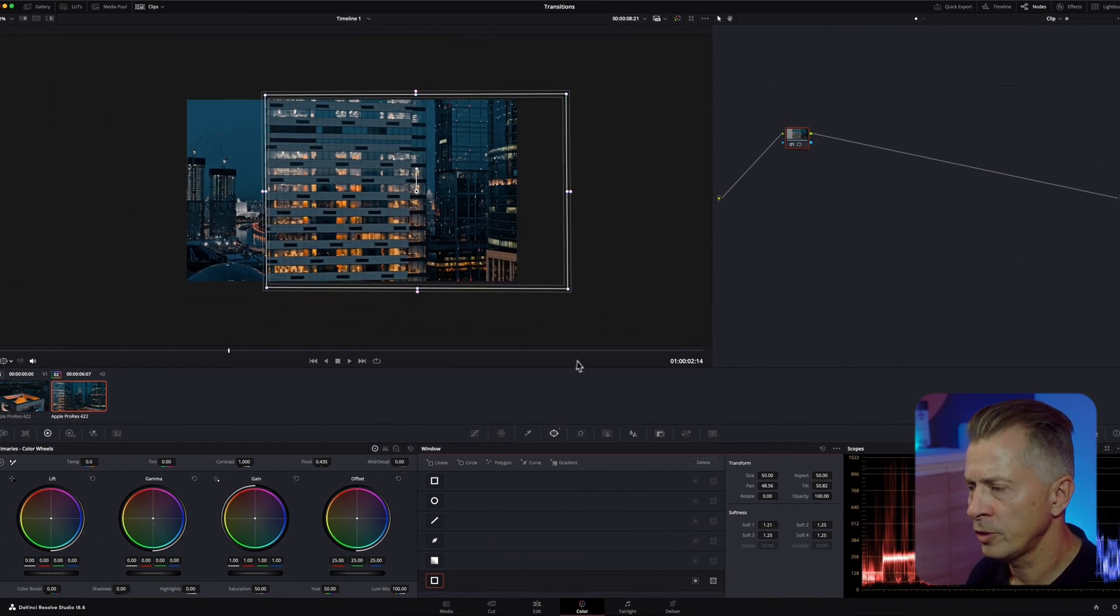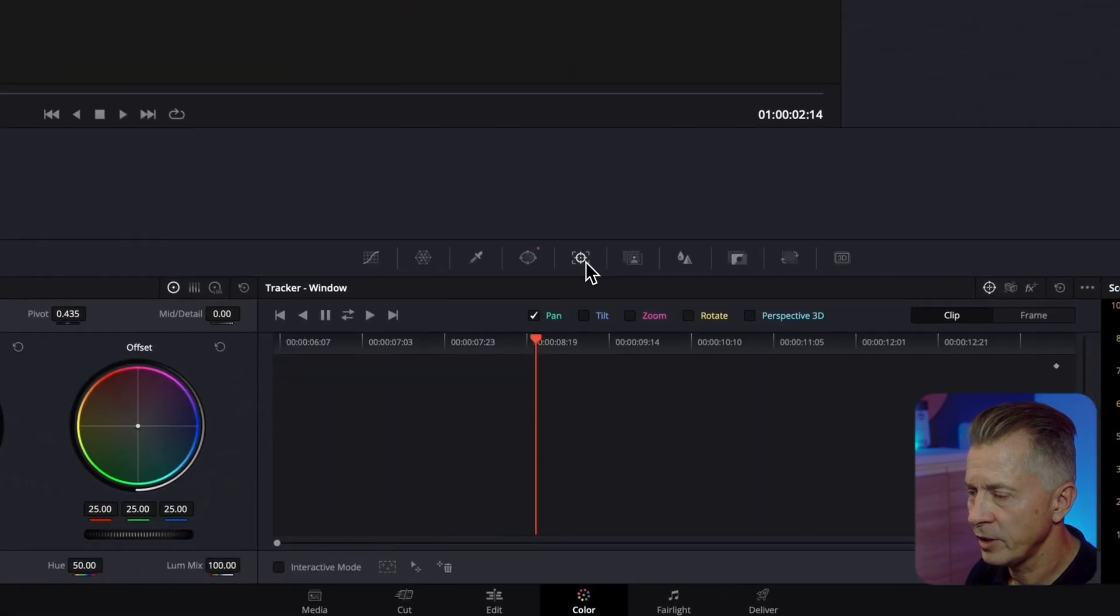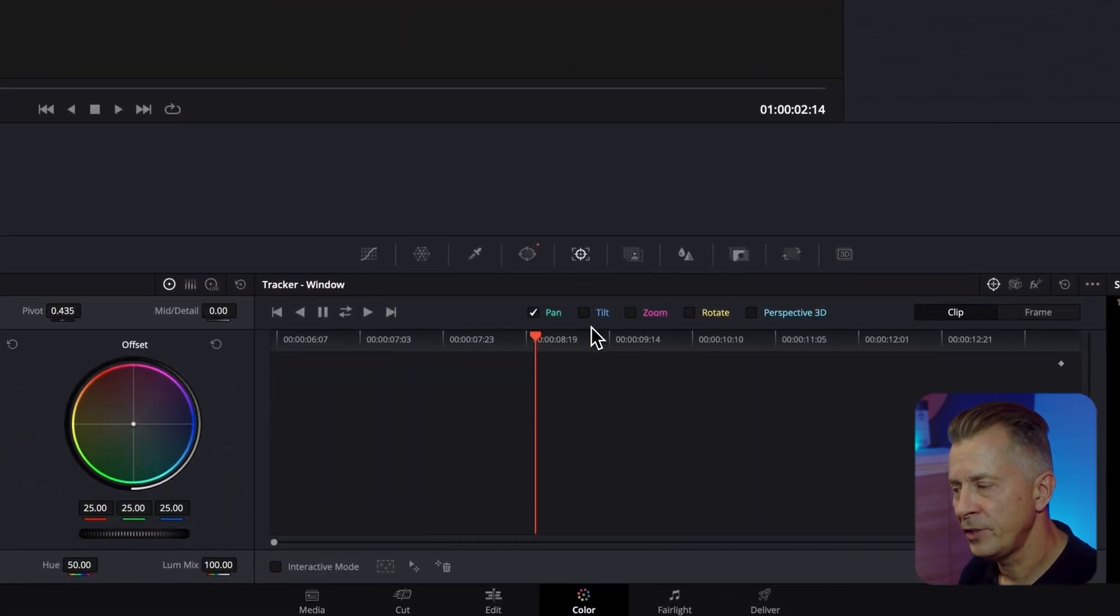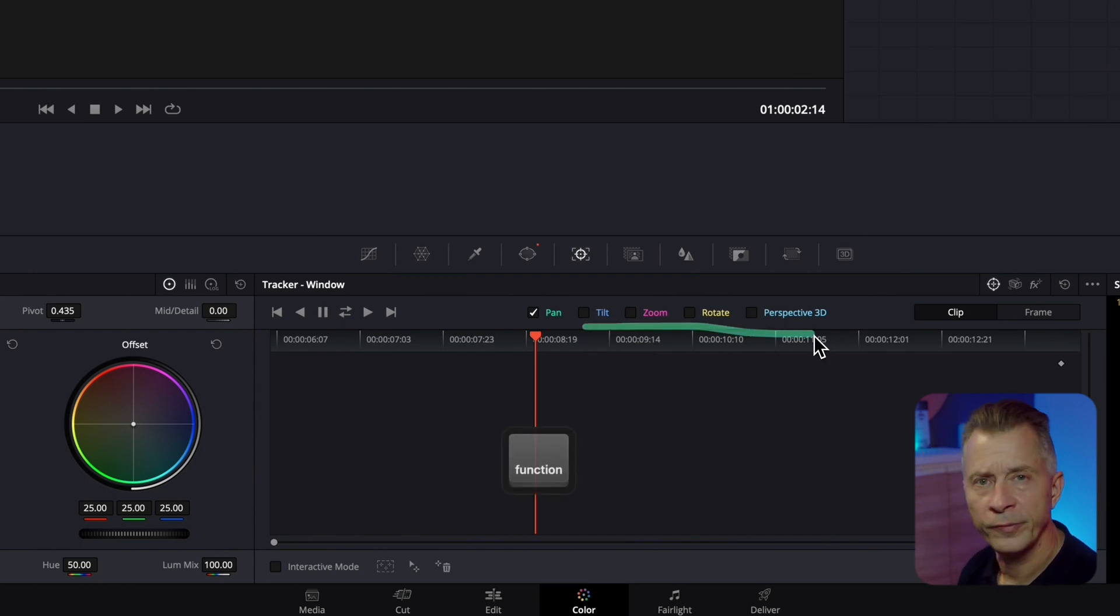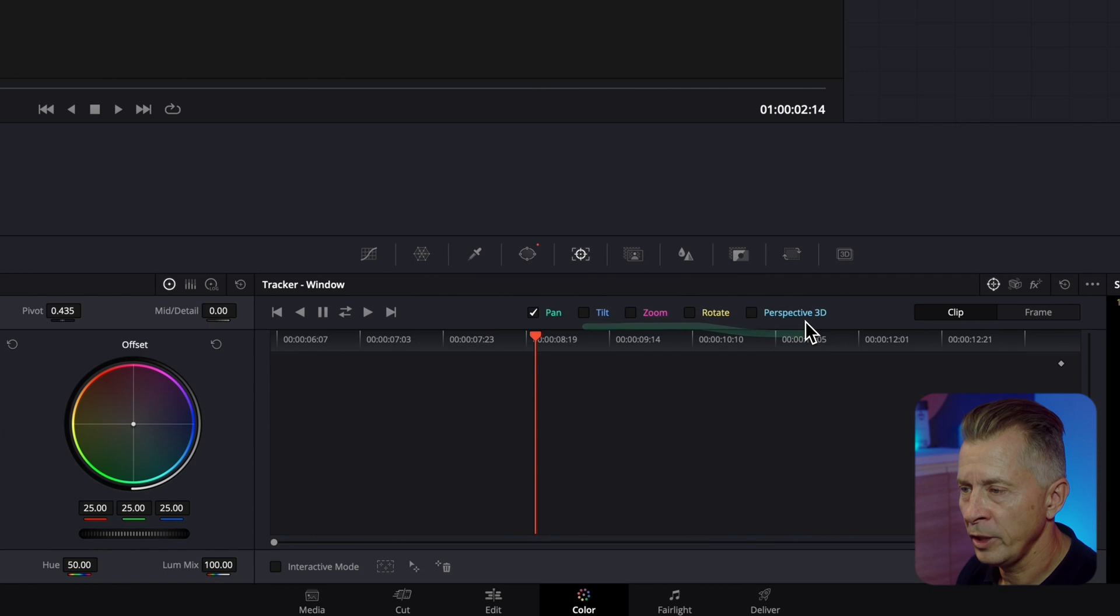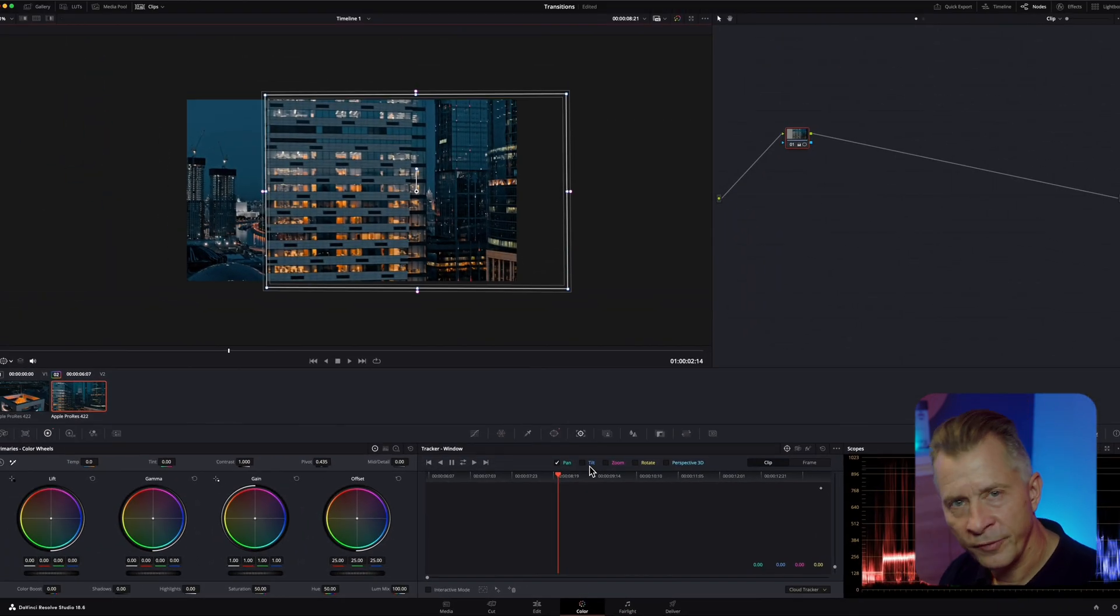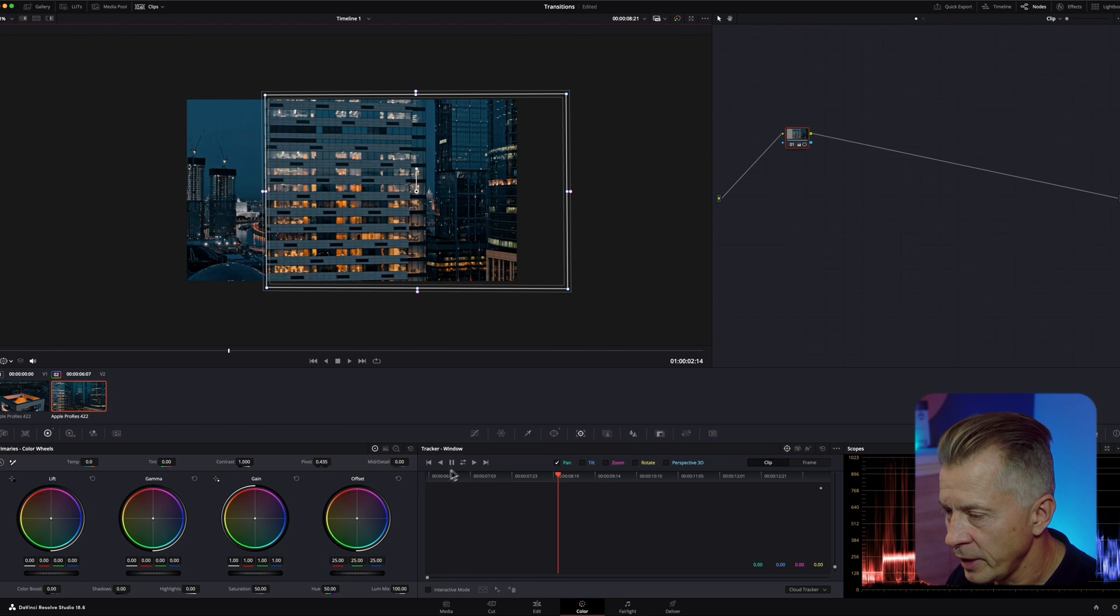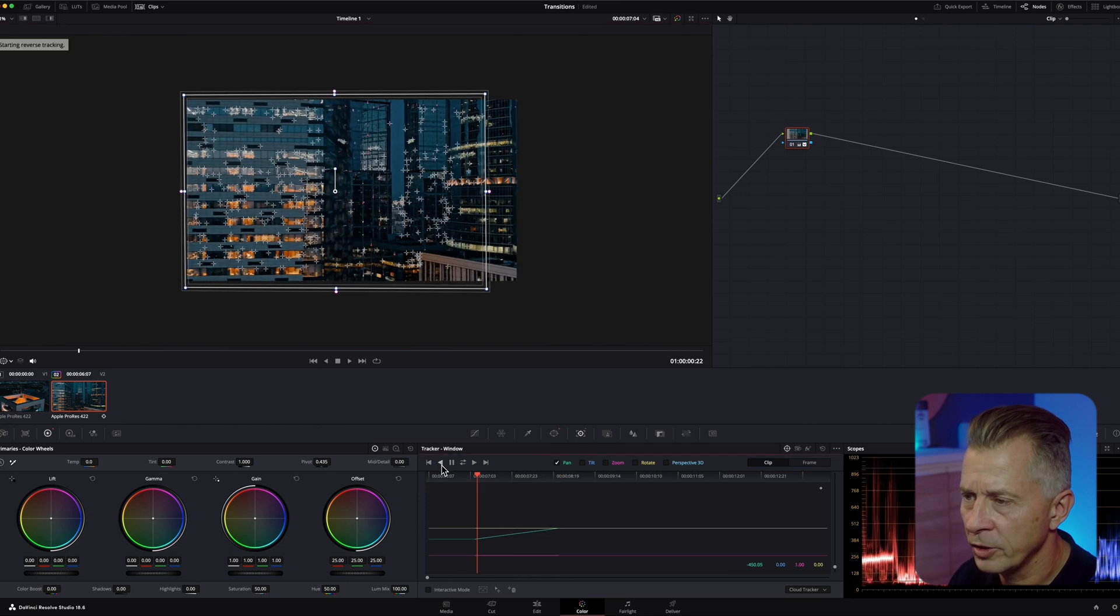So in order to track it we're going to go to the tracking tab. If you want to speed up your tracking and you don't need tilt, zoom, rotate and perspective, turn these off. It will really help speed up your tracking. Here we just have a simple pan tracking so we're just going to track it in reverse.